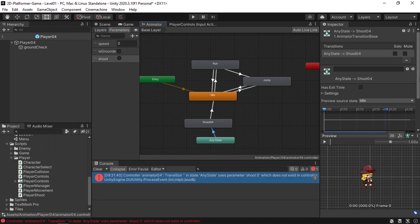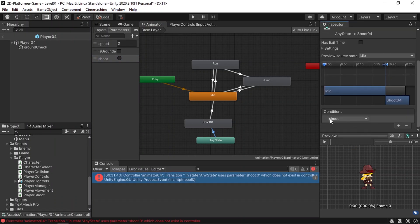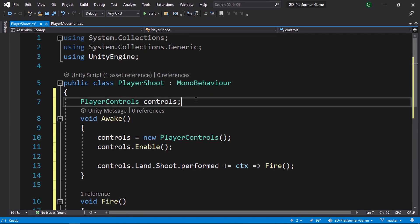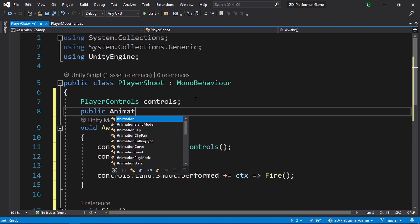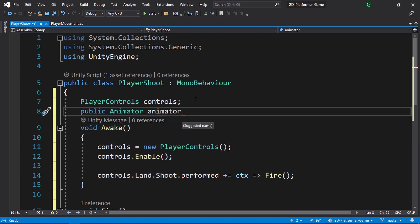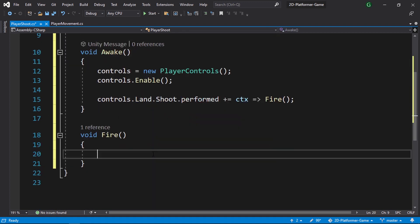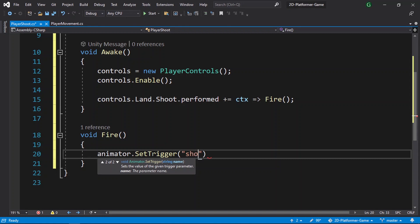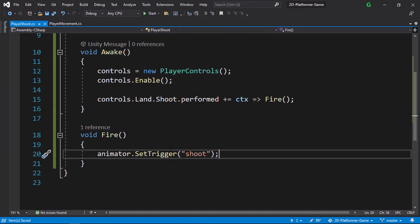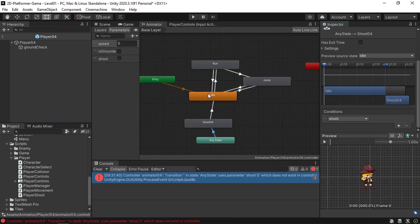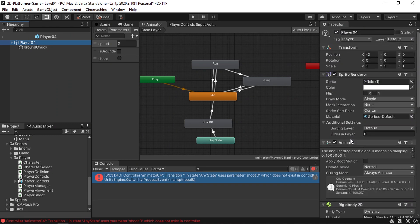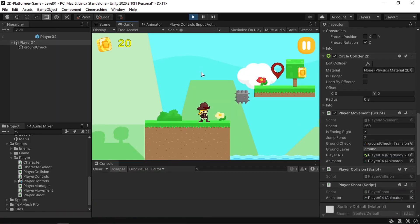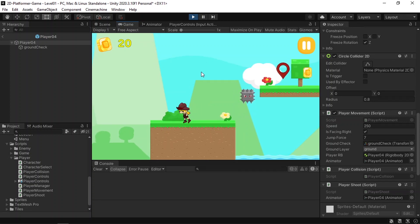Instead of using the shoot boolean, we use the shoot trigger. Whenever we set this trigger our player will transition to the shoot animation. We need to add a reference to the animator controller using 'public Animator animator'. We reference this animator from the inspector, then access the trigger using 'animator.SetTrigger()' and pass in the name 'shoot'. Let's test the code — don't forget to reference the Animator component by dragging it under the animator variable. Hit play and there you go: pressing F triggers the shoot animation.